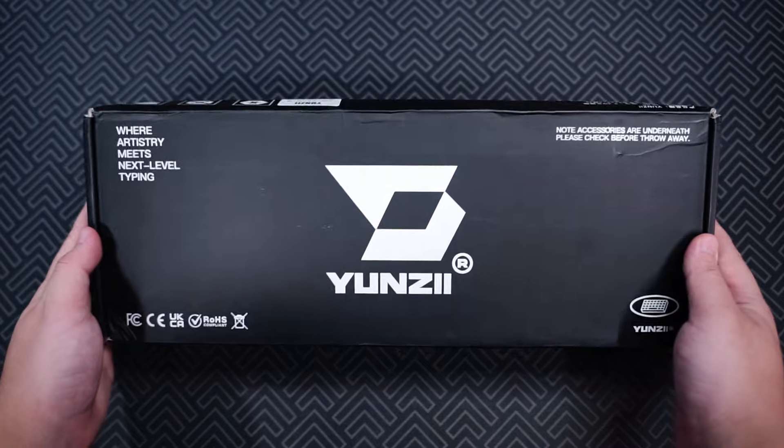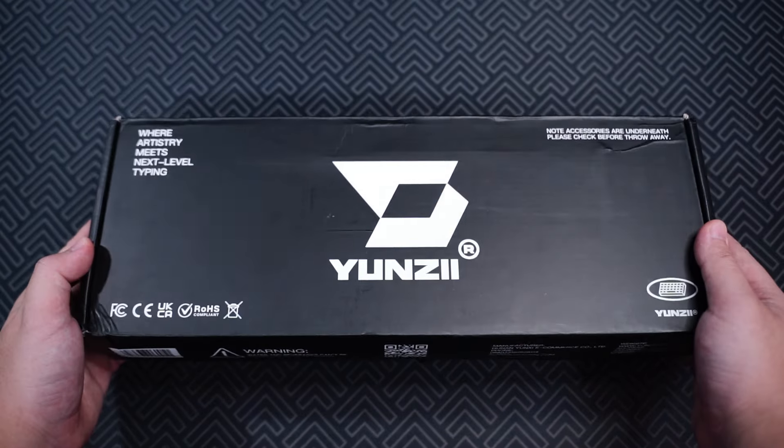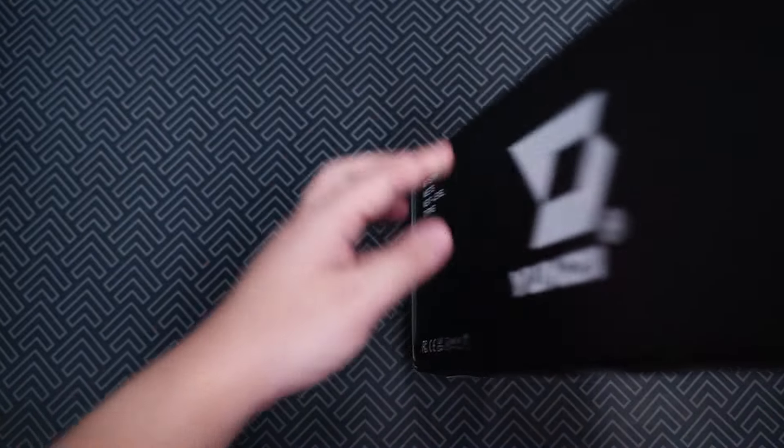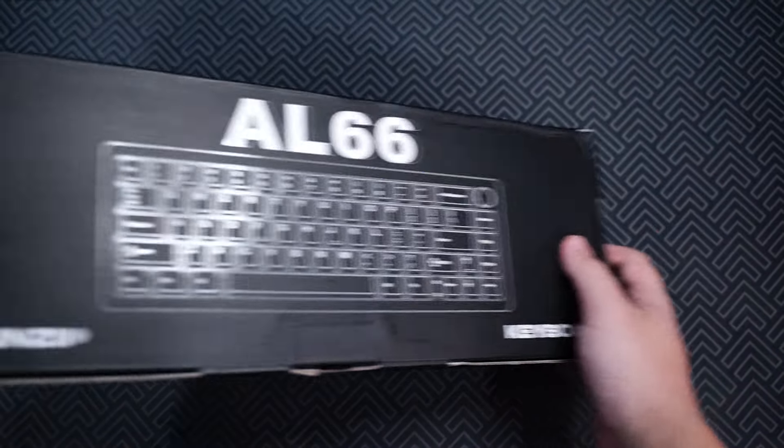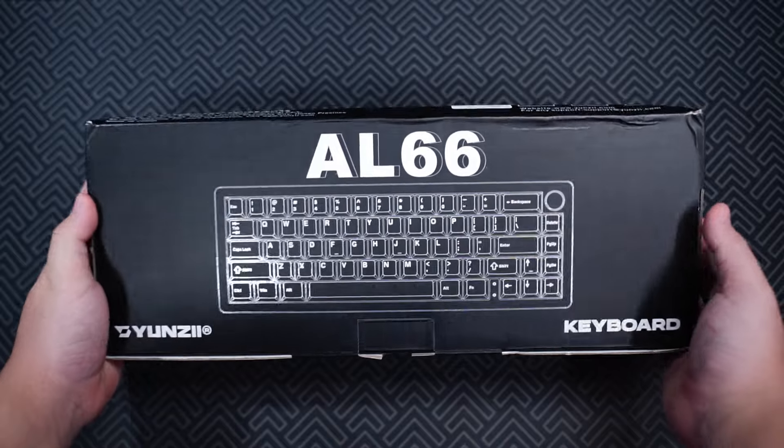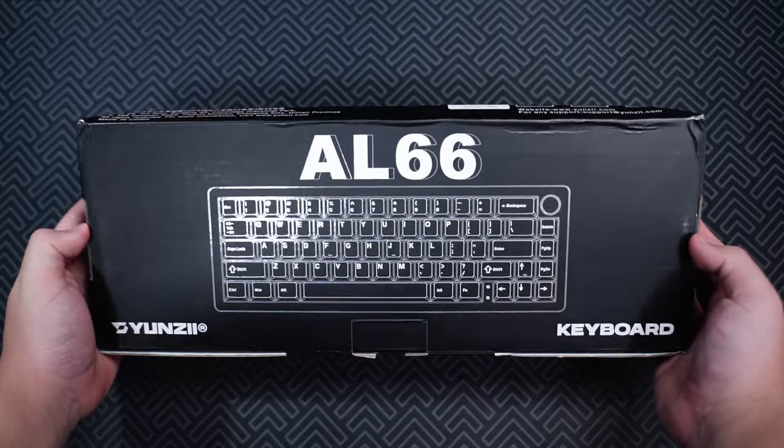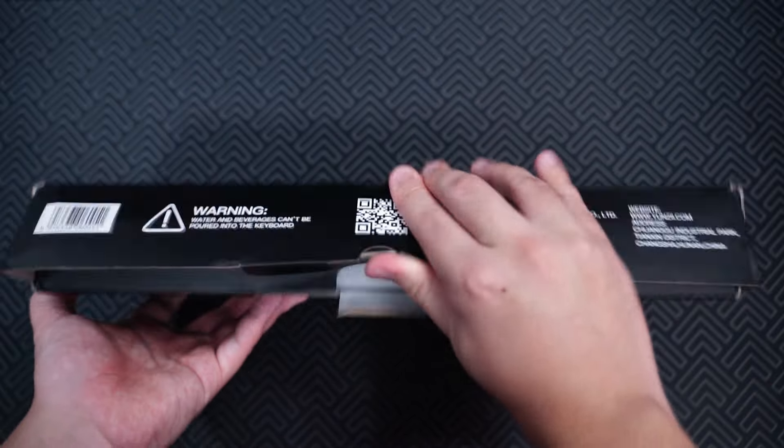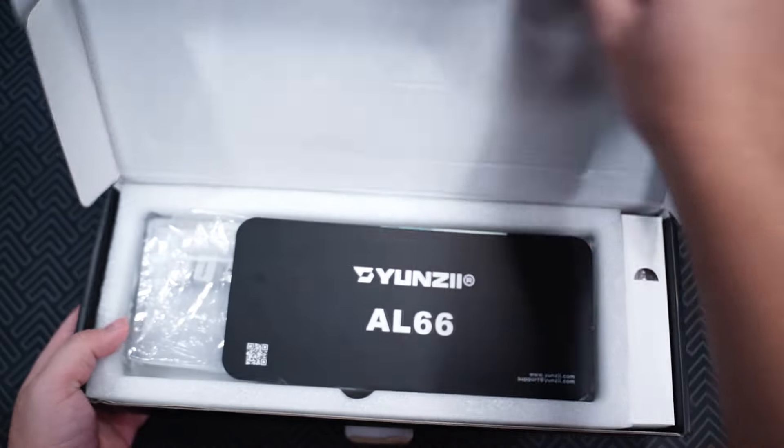Hey, Sam here, and this is the Yunzi AL66. It's a 65% aluminum keyboard priced at $100 USD.